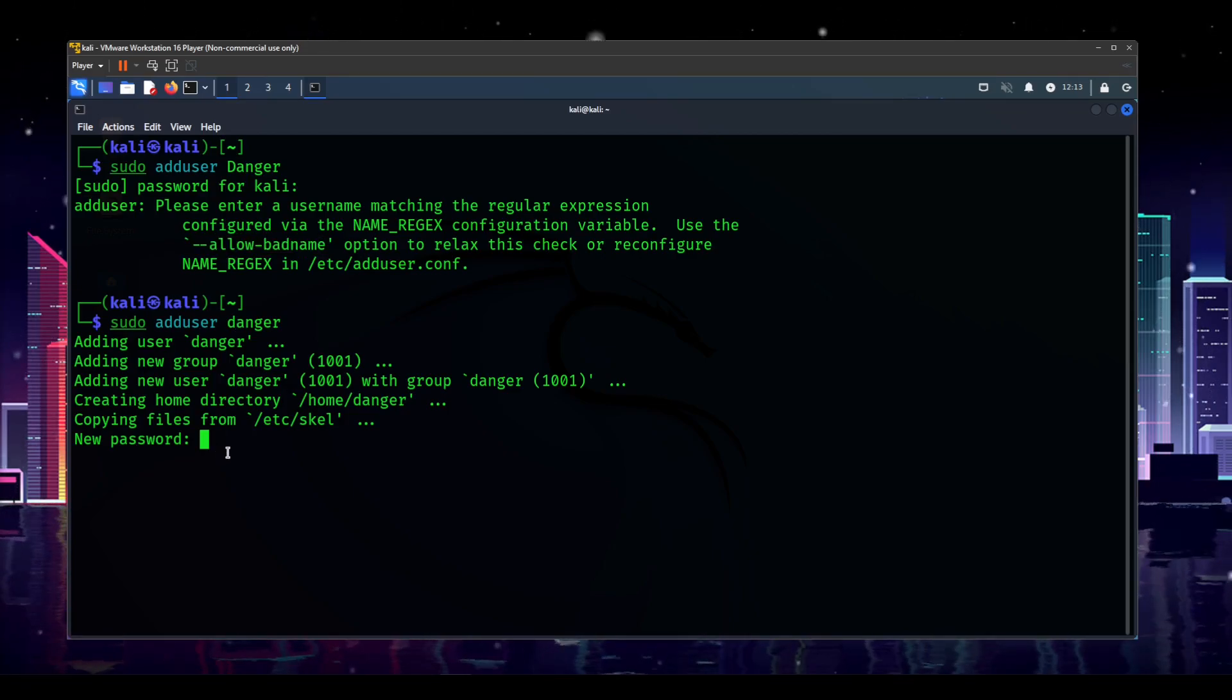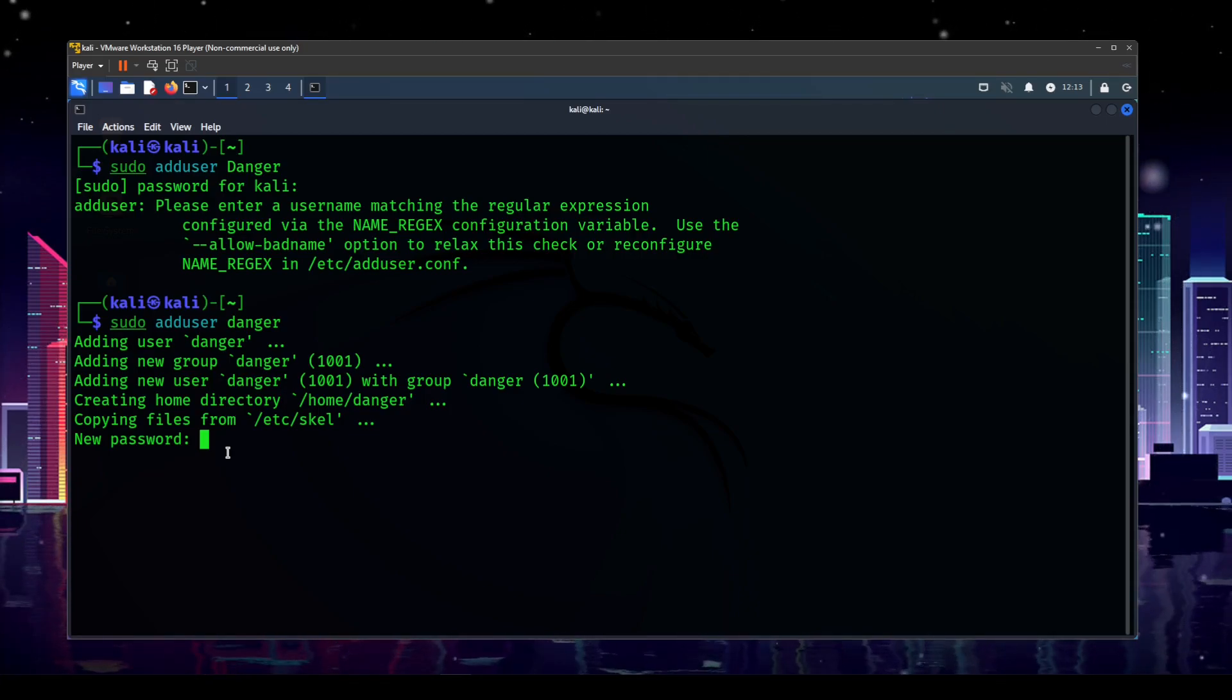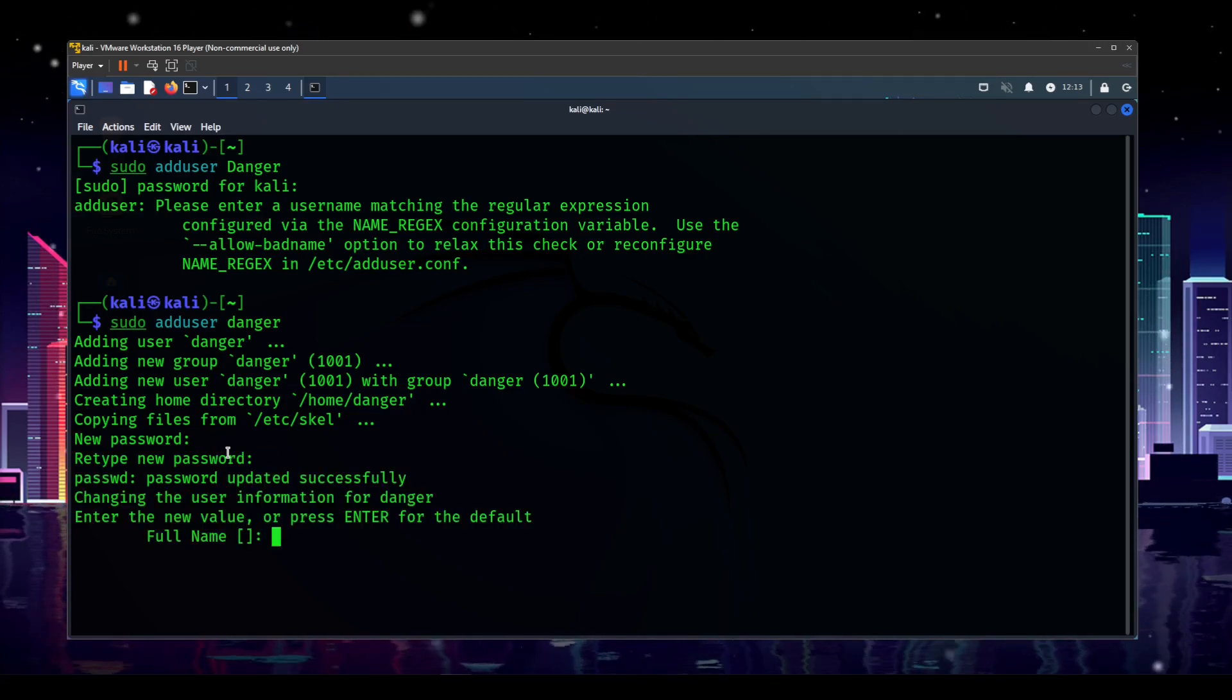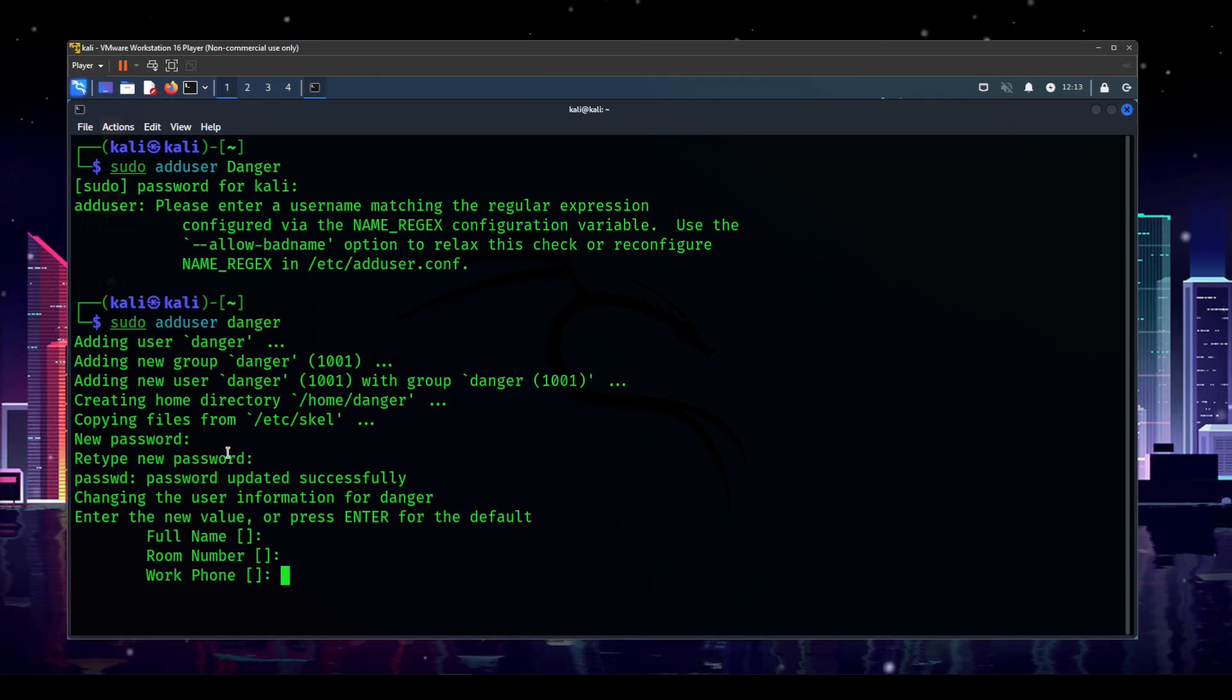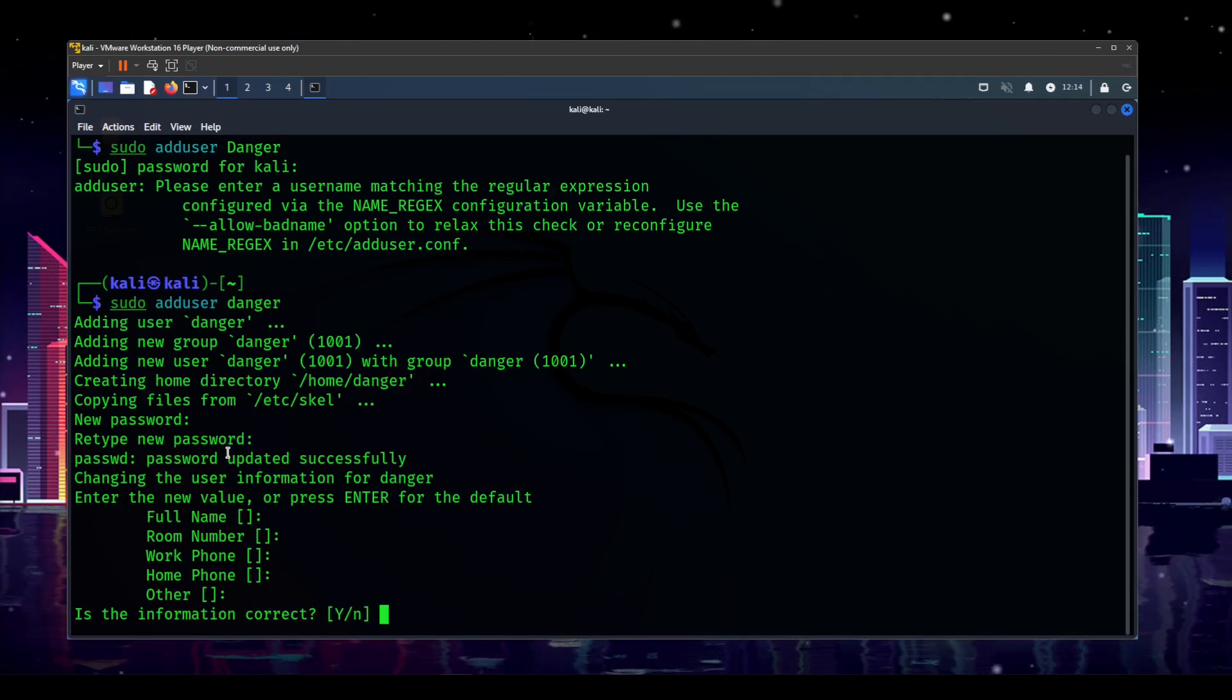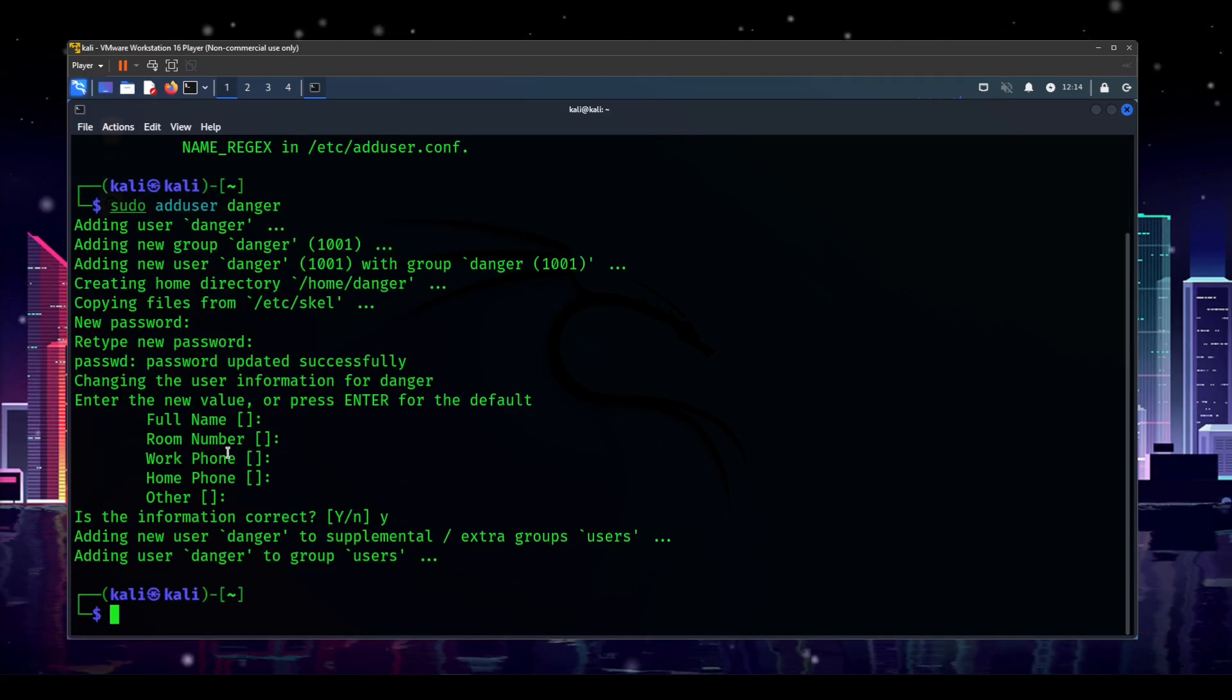Now, once you get into this, it's going to ask you for your new password for your new user. So go ahead and type something memorable and very secure in there, and type it again. And then it's going to ask you for some other basic information, such as your name, room number, work phone, home phone, other. I don't know why it asks you for this stuff, and I'm not going to do it. You can just press enter to skip through it, and it will not yell at you.